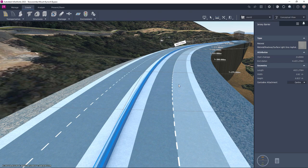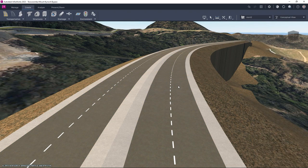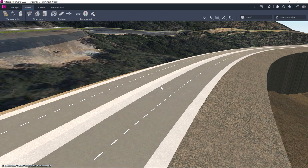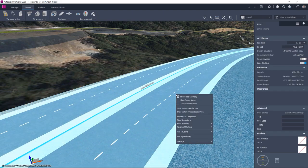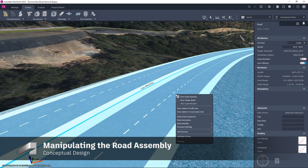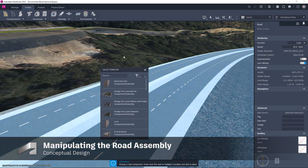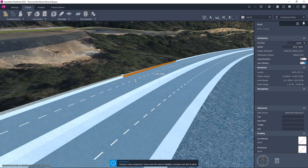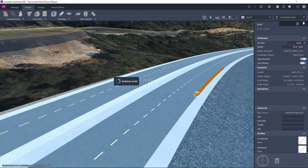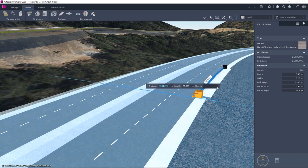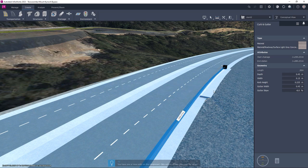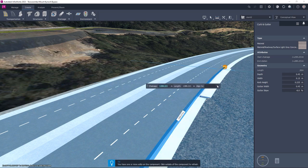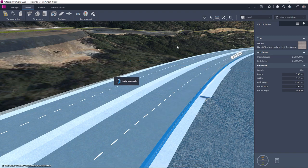There is also a library, not only of example road assemblies, but also of the components which can then be added to the current road. In this case we will select a kerb and gutter from the library and drag it into position in between existing elements. We can then configure the extent of this new element, which could be a partial length of the road, but in this case is configured for the full extent.